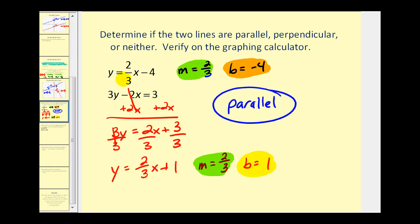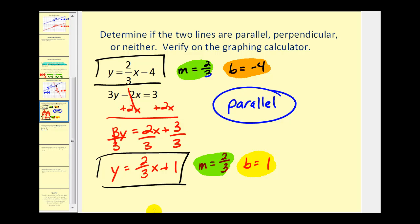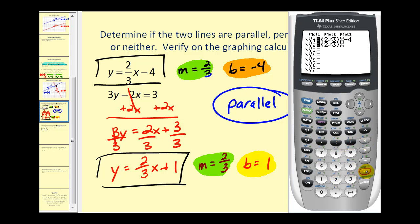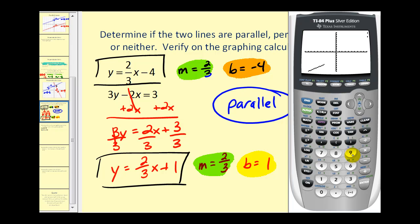Let's verify this graphically by graphing both lines on the graphing calculator at the same time. We'll press Y= and type in two-thirds x minus four in parentheses for line one. For line two we'll enter two-thirds x plus one. Pressing Zoom 6 for the standard window, there's the first line, there's the second line, and we can see very clearly these two lines are parallel.